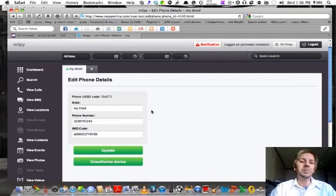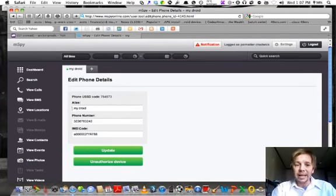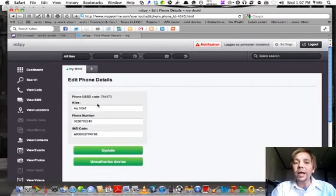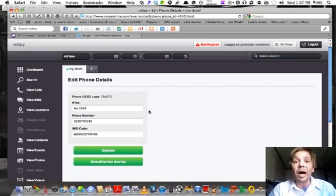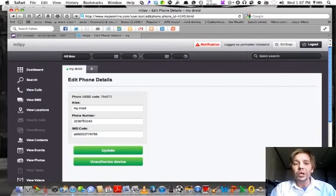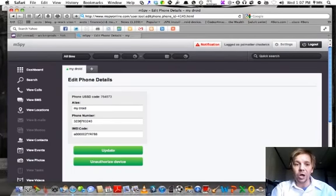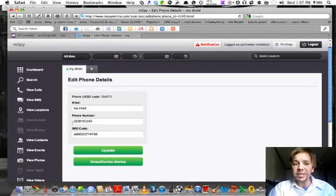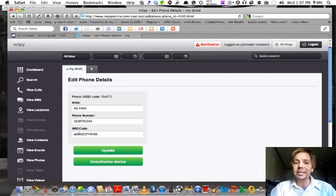And up comes these three things. Alias. All alias is is name. What do you want to name your phone? I called mine MyDroid, just to keep it simple. The next is the phone number. You type in the phone number of the phone you put the application on. All in one line as you can see like I did. No spaces, no dashes, etc.